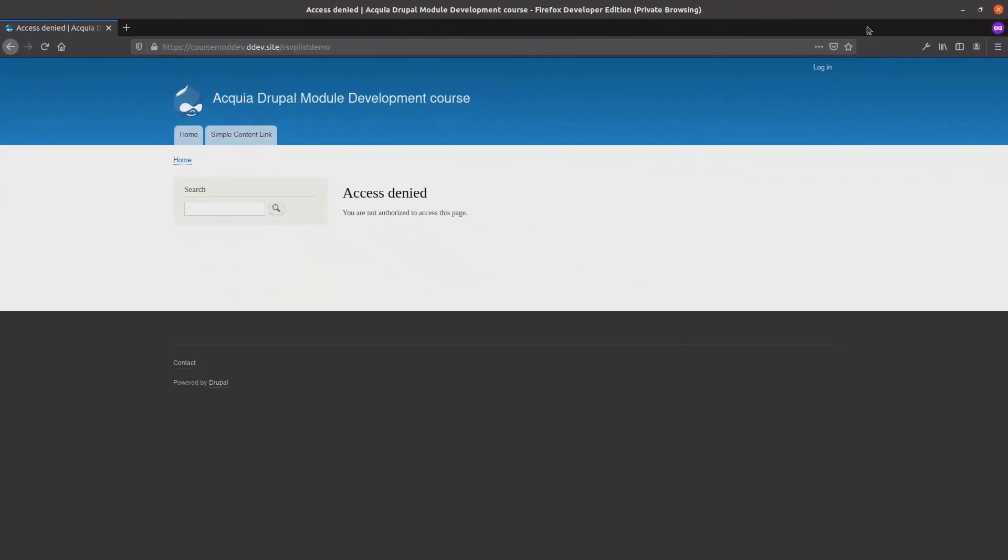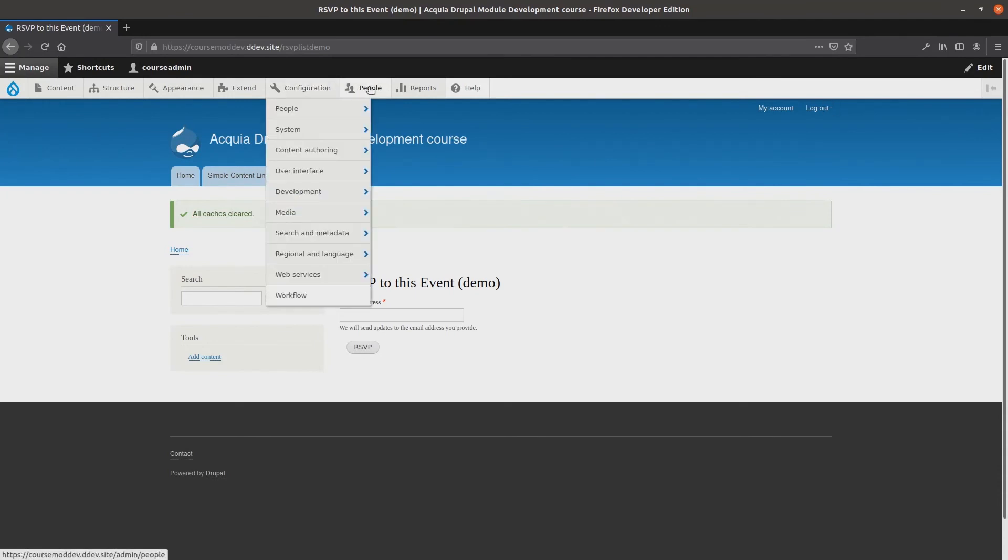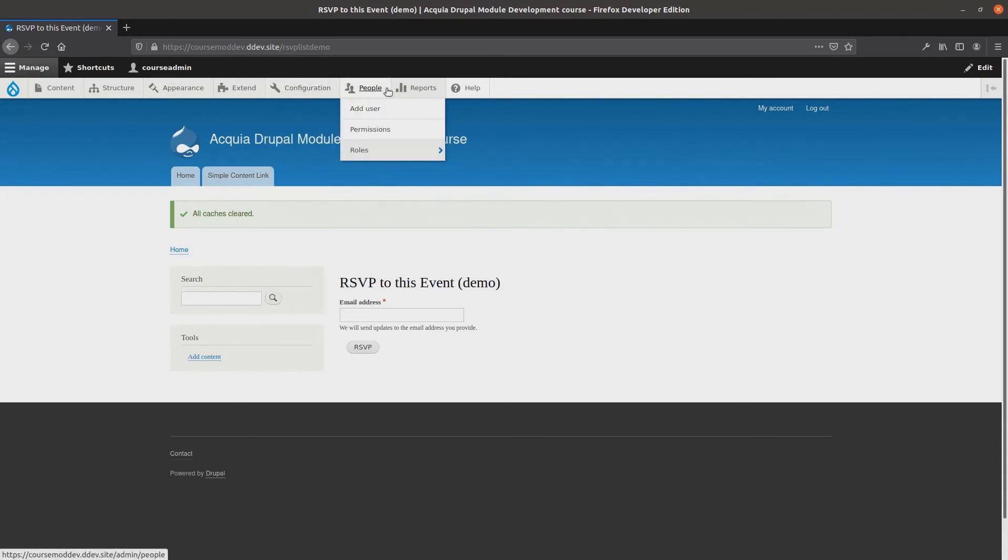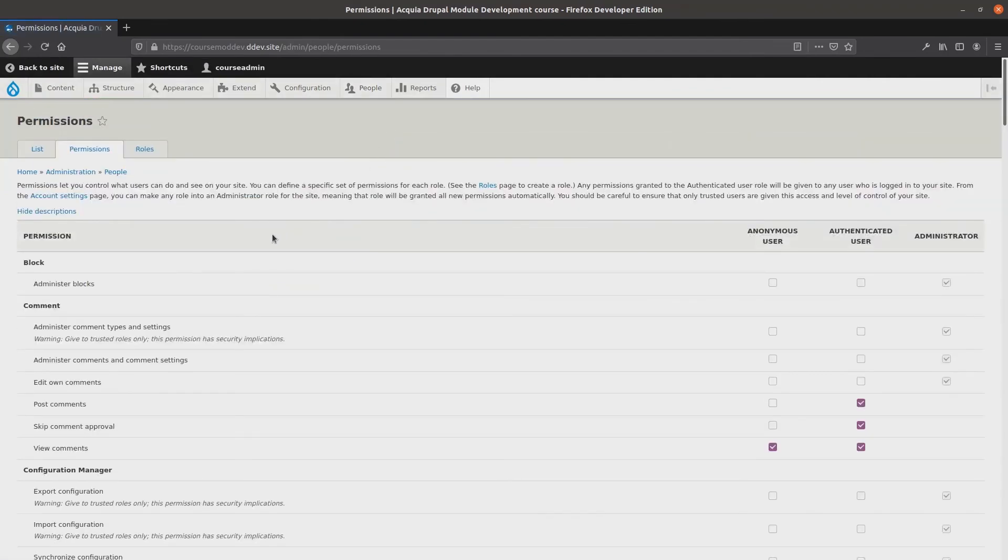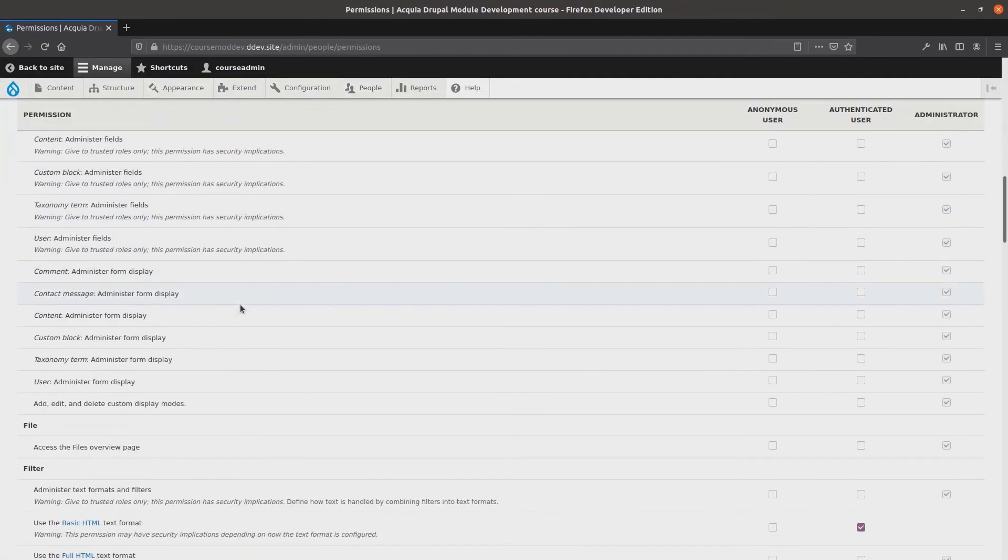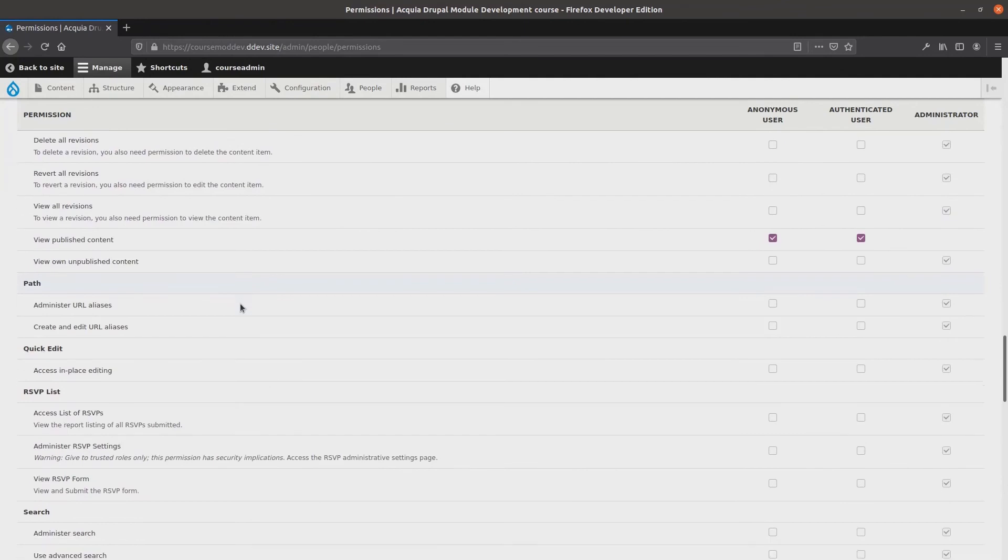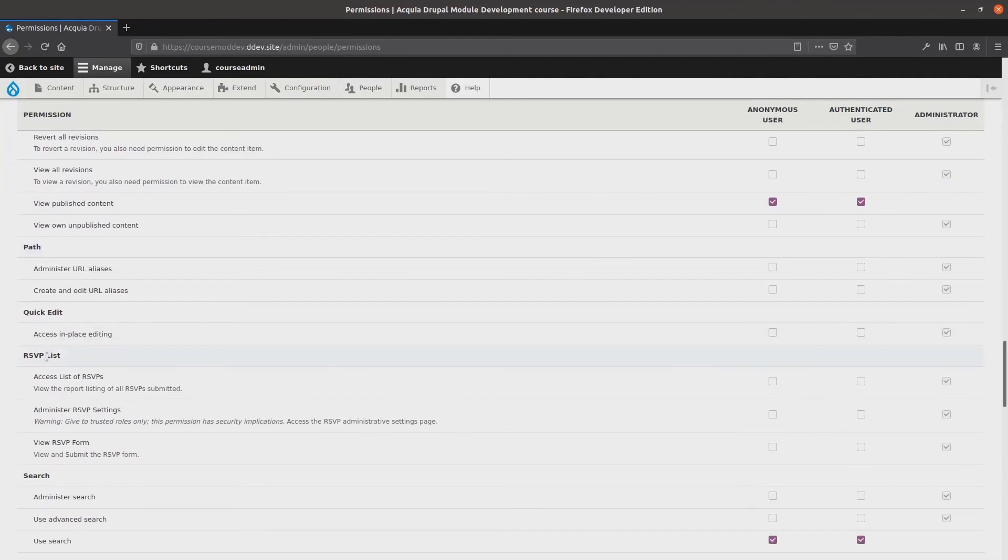Great! The final task of this video is to give our new permissions to the correct roles. To do this, go back to your site as an admin. Then navigate to people, then permissions.